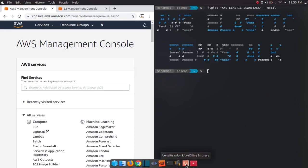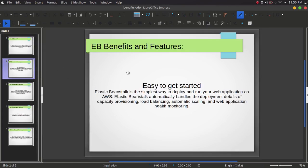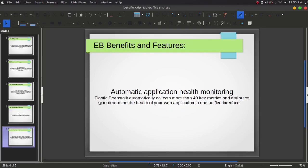So how it works — you simply upload your code and Elastic Beanstalk automatically handles the deployment, from capacity provisioning and load balancing to web application health monitoring and so on. Some of the benefits: it is easy to get started, we have complete control over our resources, it is fully manageable, and we have automatic application health monitoring which collects more than 40 key metrics.